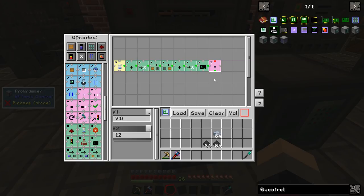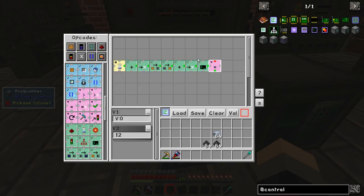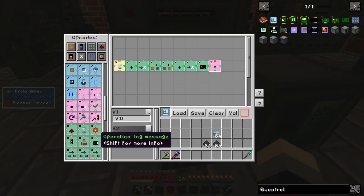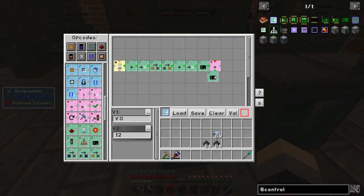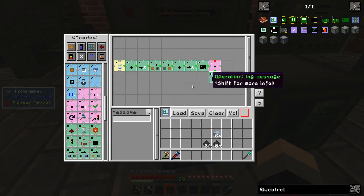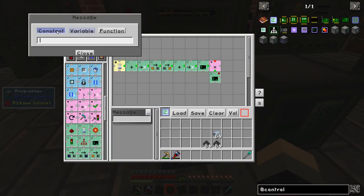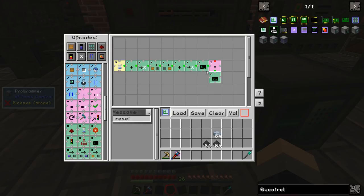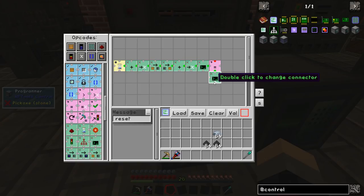The green side is when it does equal 12 and the red side is when it doesn't. If it does equal 12, I want it to output a message saying a constant: 'reset'. That will give us a reset message every time the program cycles all the way up to 12 and comes back.